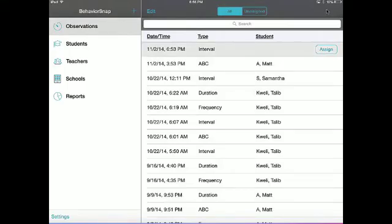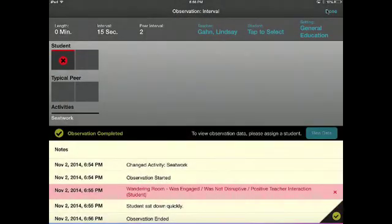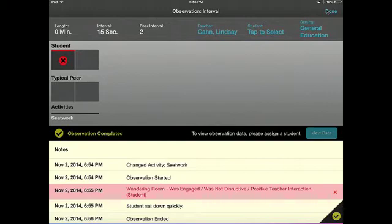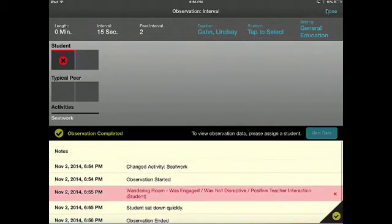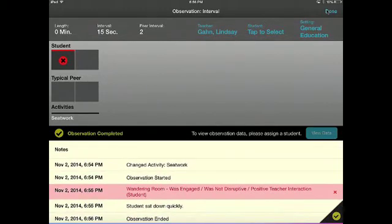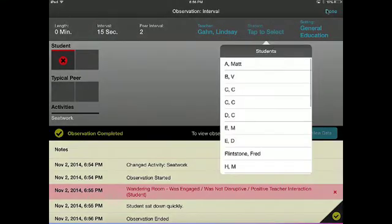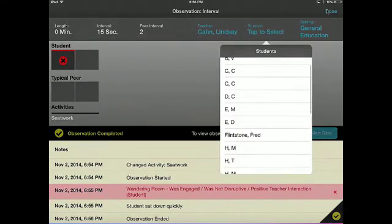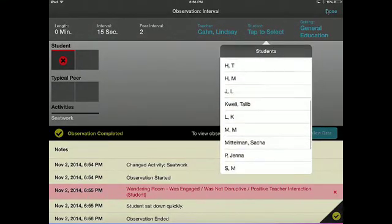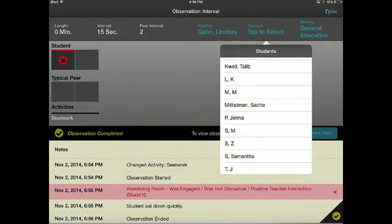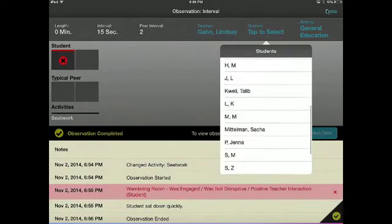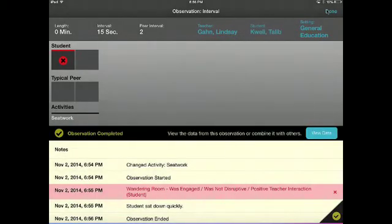To create a report for your observation, open the observation and find the blue view data button. If this button is grayed out, you still have information that needs to be entered such as teacher name or setting. When all information is entered, you may tap on the view data button.